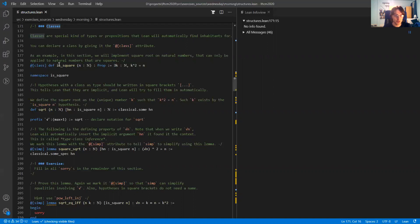We declare that is_square is a class just by writing @[class] in front of it. This is called an attribute — we are giving is_square a class attribute.